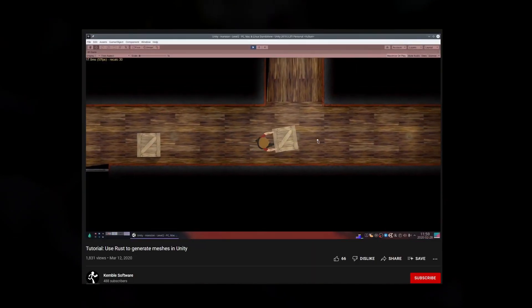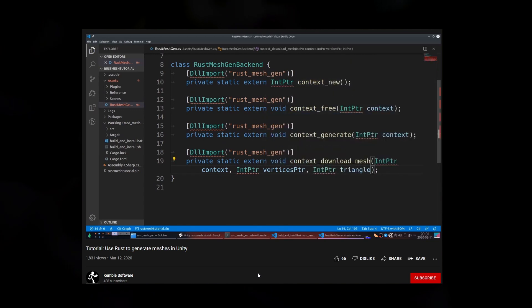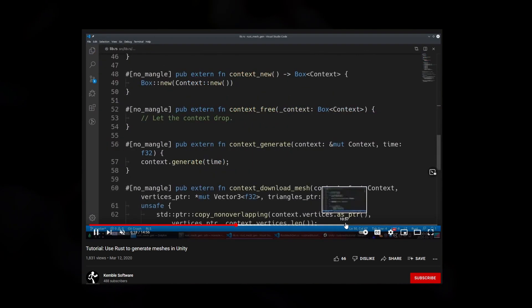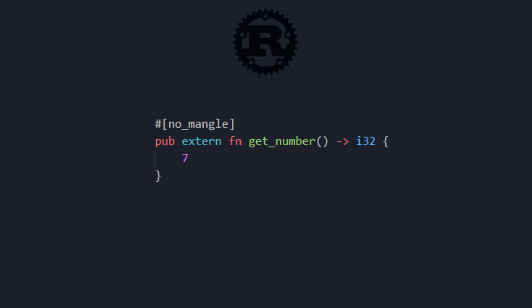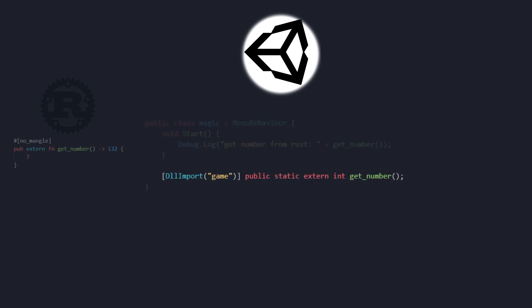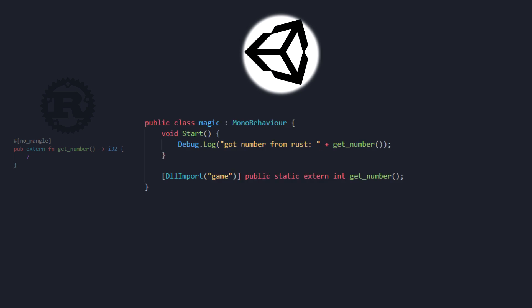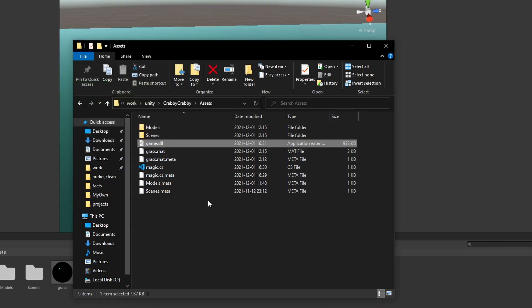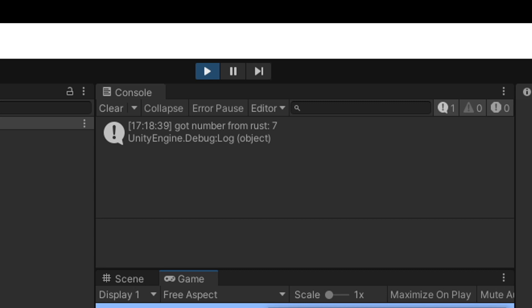In those 15 minutes, he thoroughly explains how it all works, and to my surprise the basics are pretty simple. We have this Rust function called get_number — it returns the number seven. To call this function from C#, we need to create a replica of the function; the name, return type, and arguments need to be exactly the same in C# as in Rust. And it works perfectly.